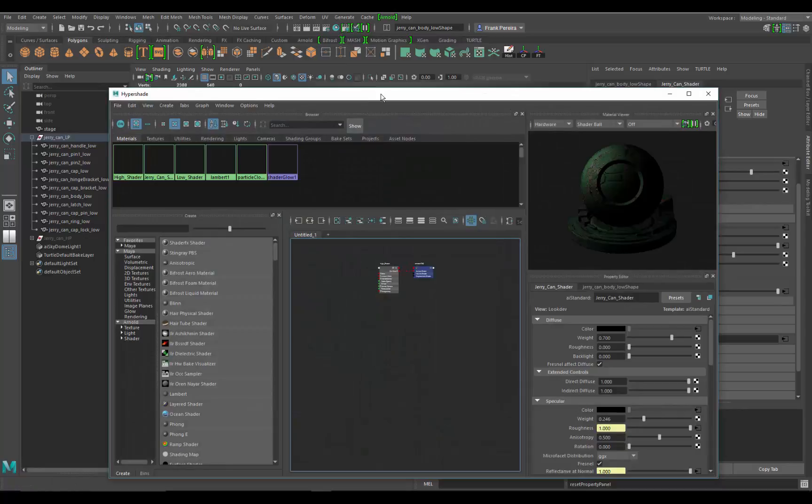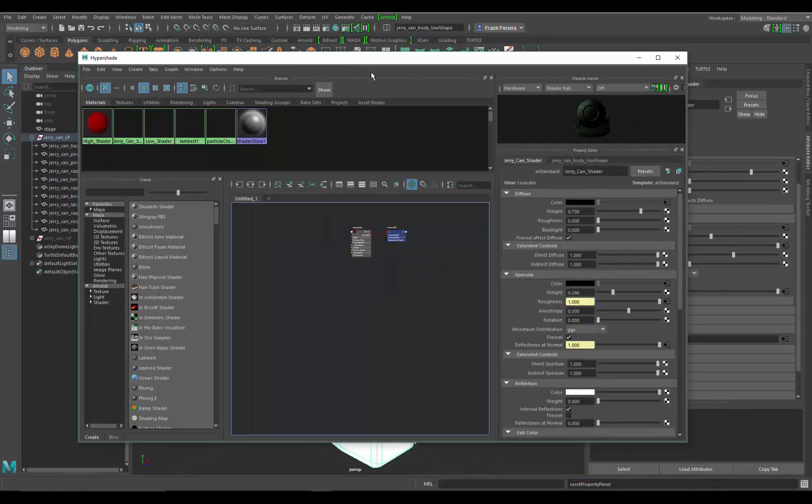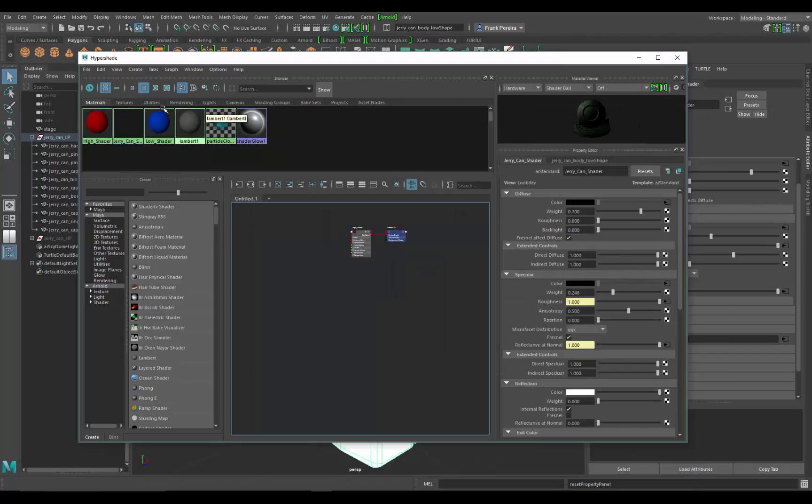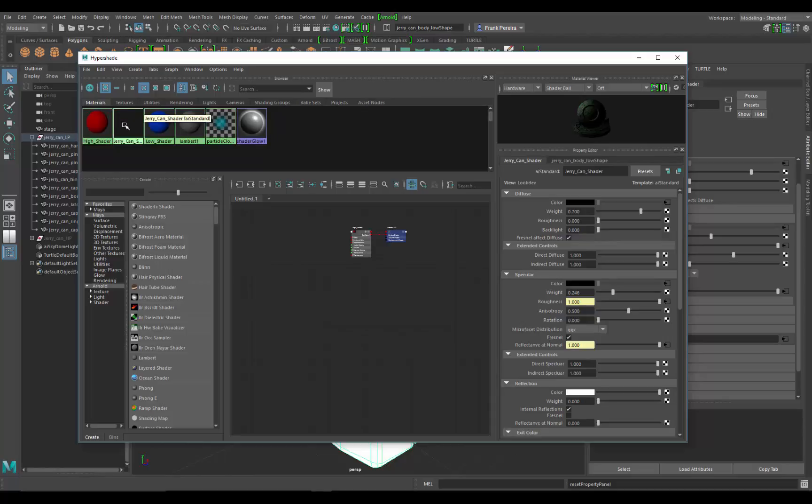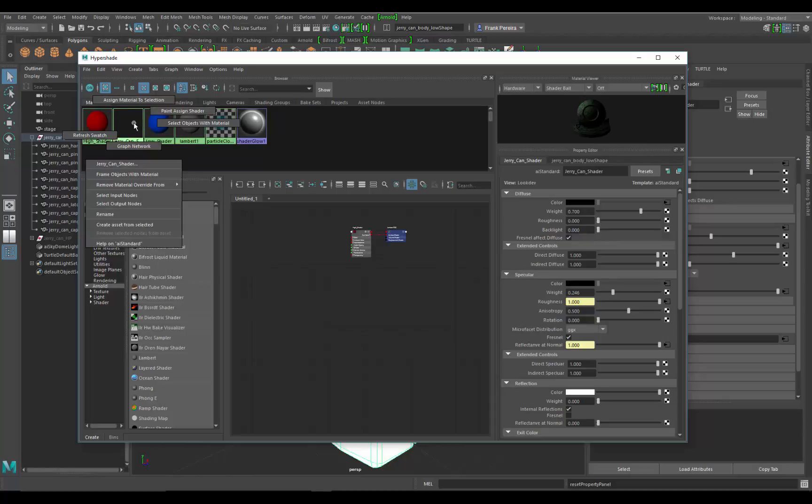This brings up our hypershade. In here along the top you see materials and then we've got our textures. We want to go to materials and we want to hover over the jerry can shader, right-click and hold.